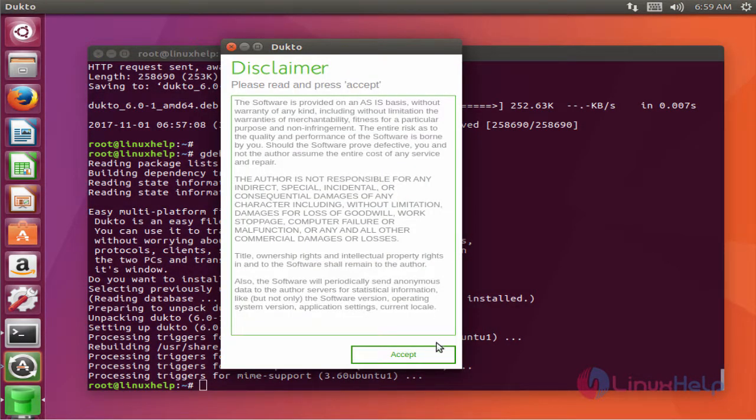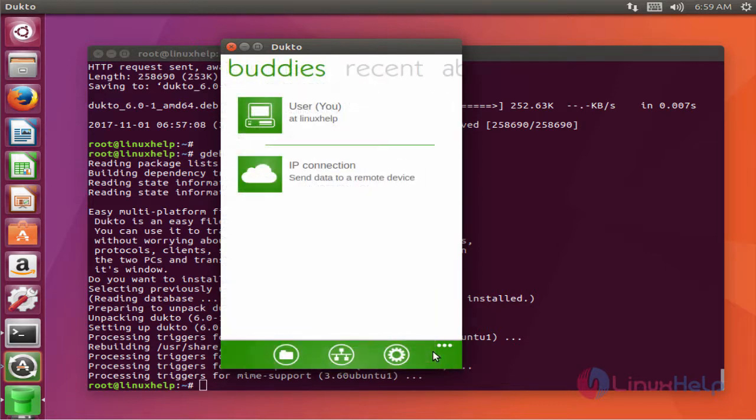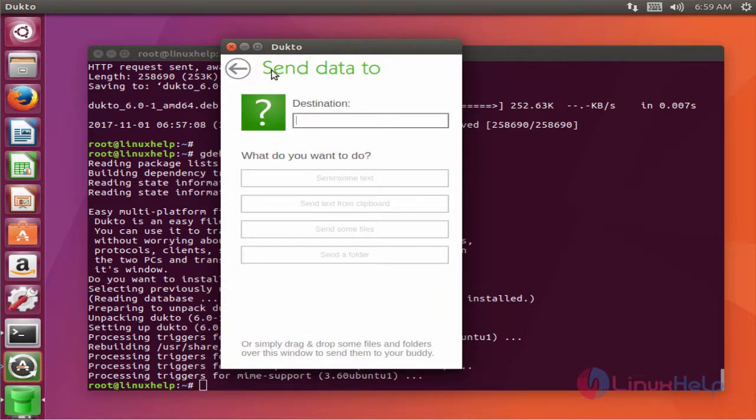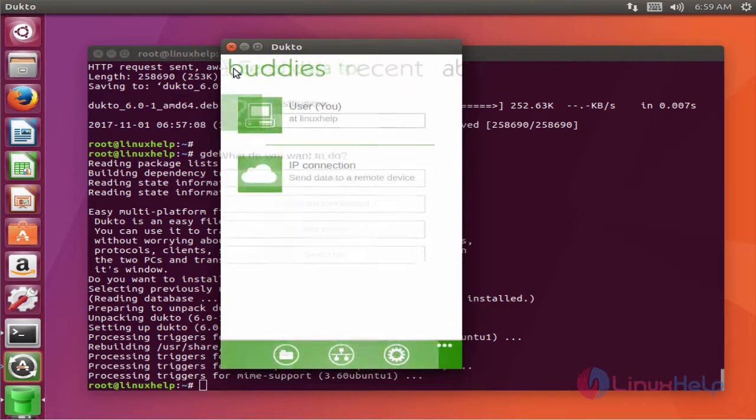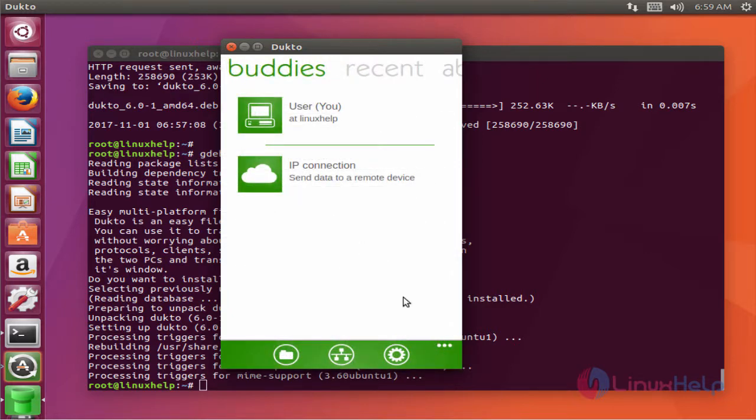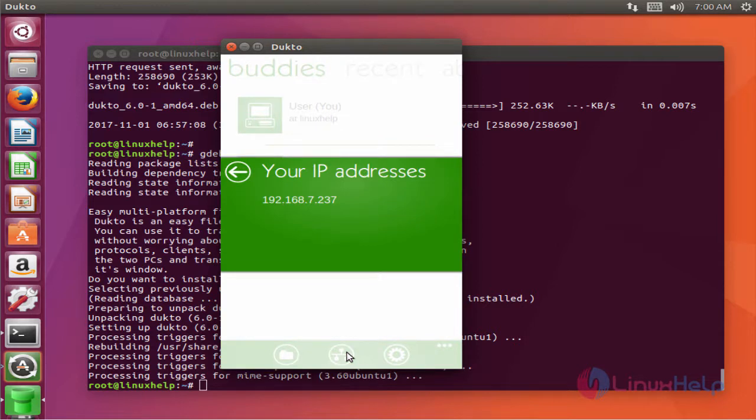Click accept. Next, I'm going to click IP connections to view the IP address. We can see the IP address of this machine. Here the IP address is 192.168.7.237.